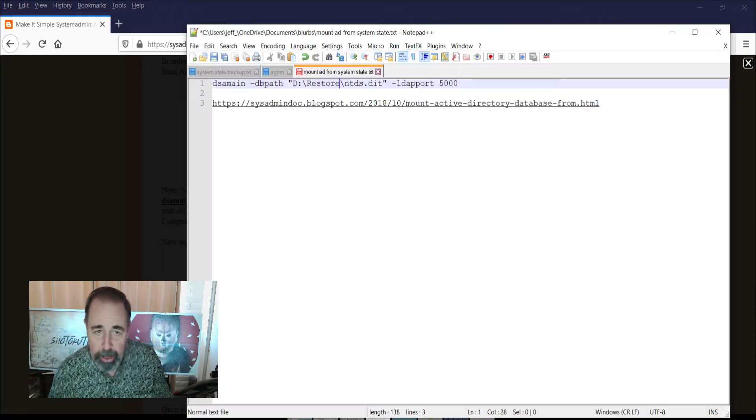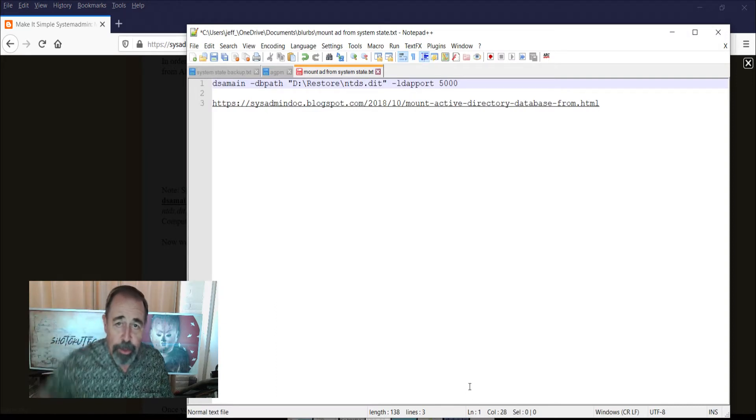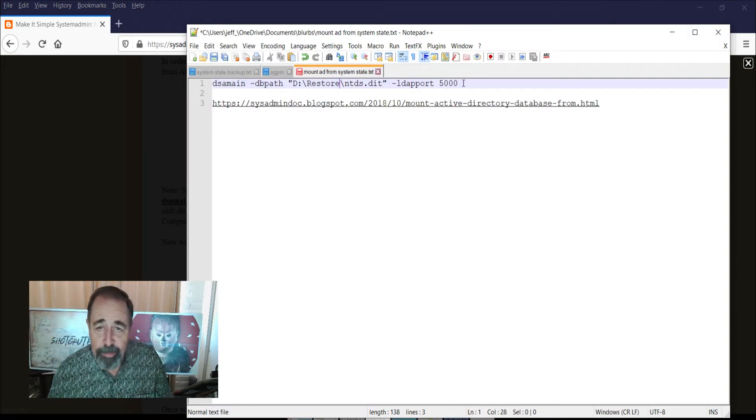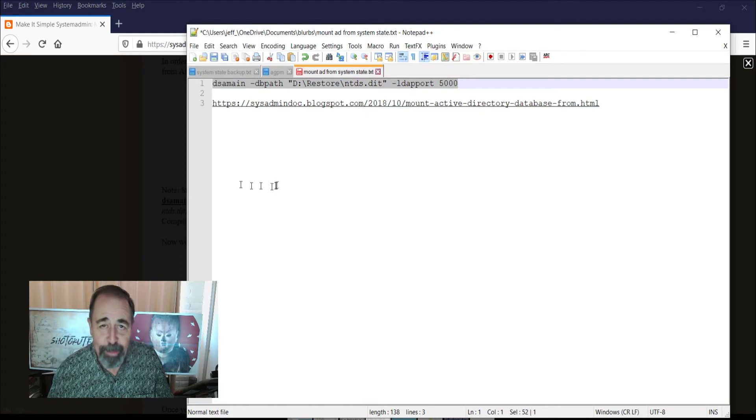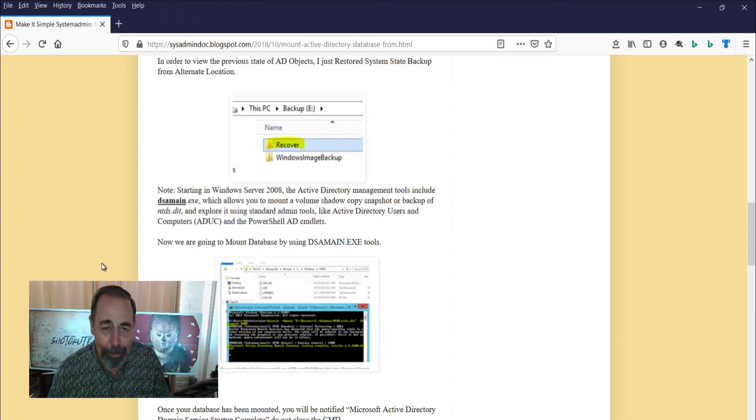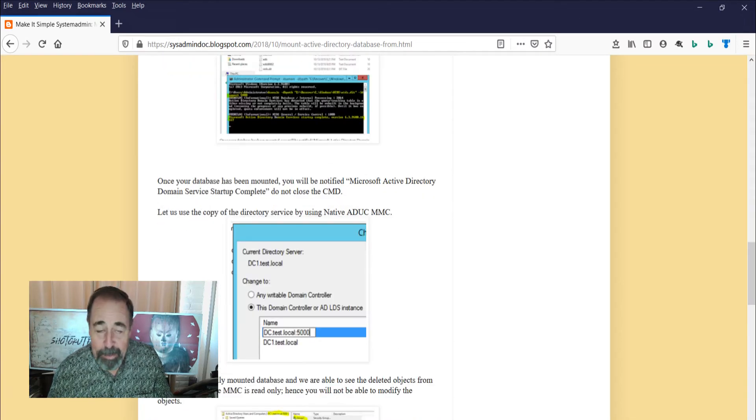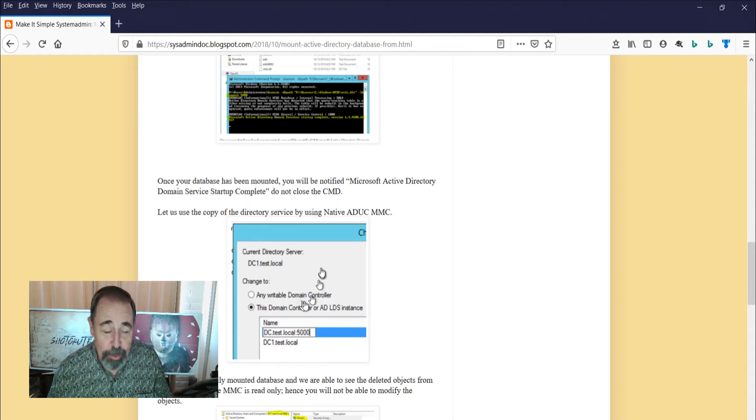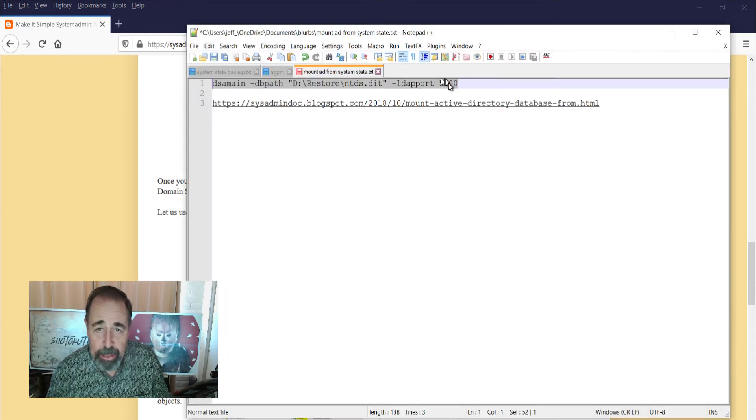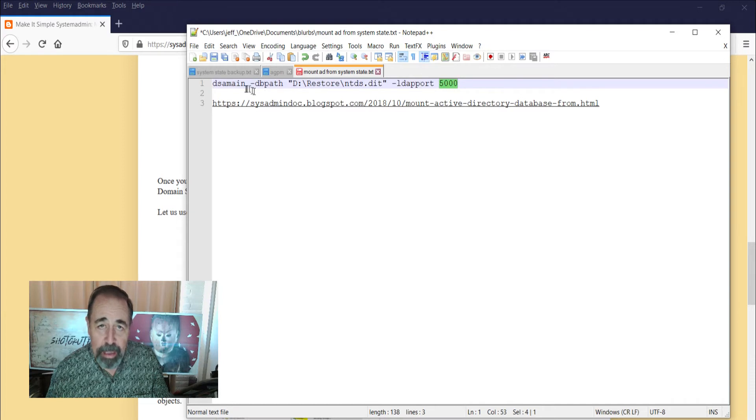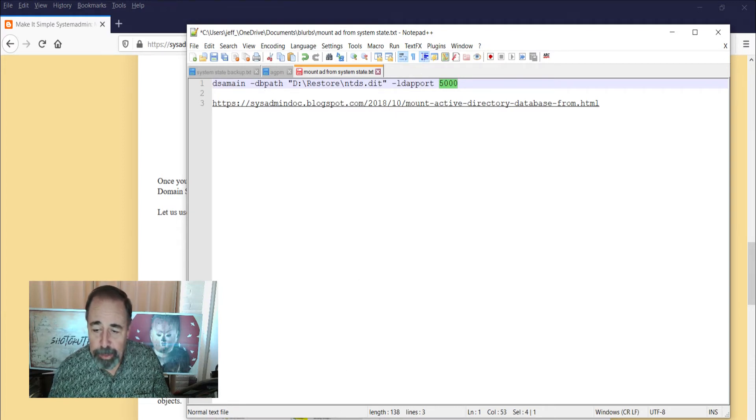And then he runs the DSA main exe file and he lists this command here in a picture. Well, I'm going to give you the command down below in the description of this video. You can copy it and paste it. It'd be a lot easier than looking at a picture. And then you mount it up in Active Directory users and computers by specifying this custom port that you used in the DSA main command. Let's see how our restore is going now.